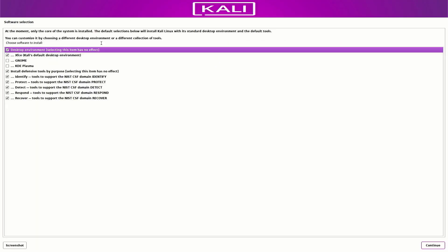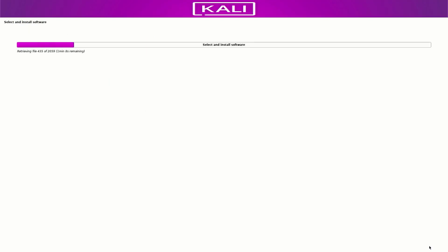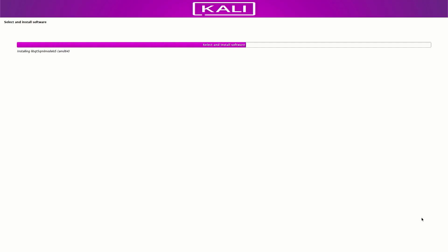Now your base system is installing. Here you have to select which desktop environment you want. The default desktop environment is XFCE — I am going with the default settings. You can choose as you want. The selected software is now installing in your system — it takes some time to install Kali Linux.